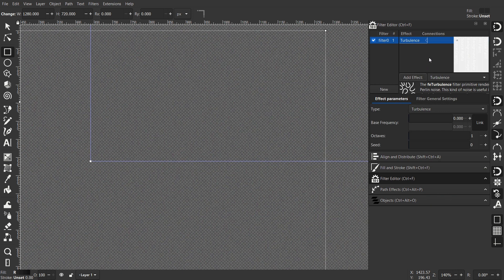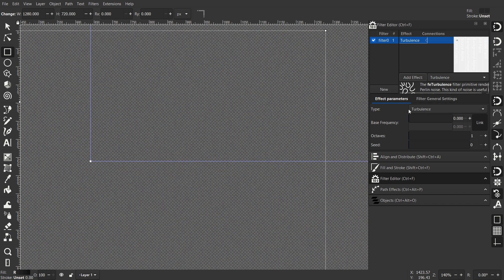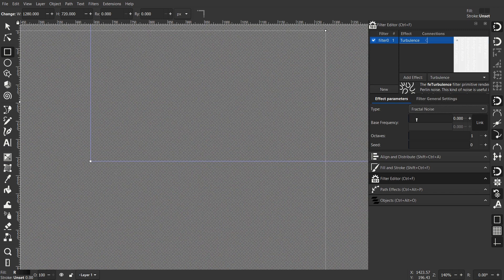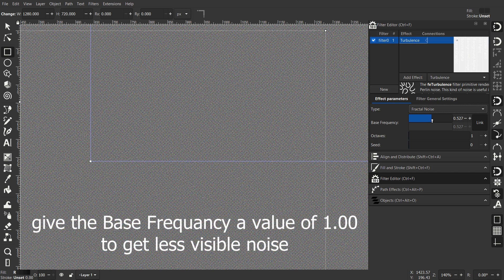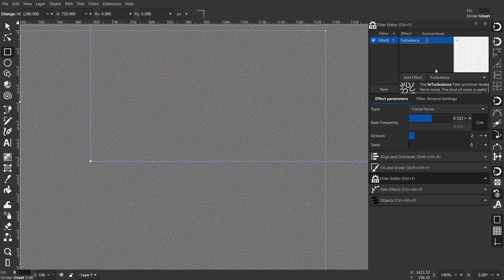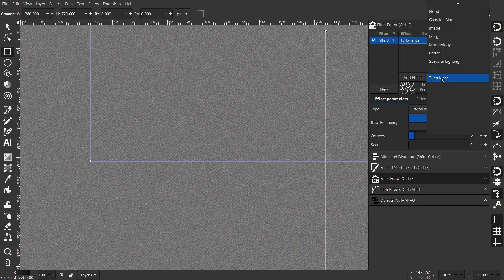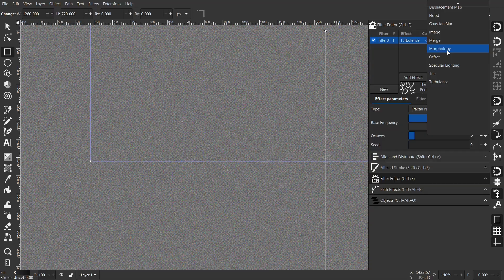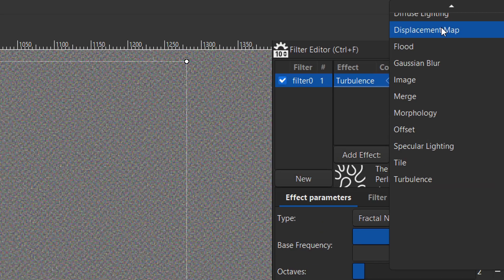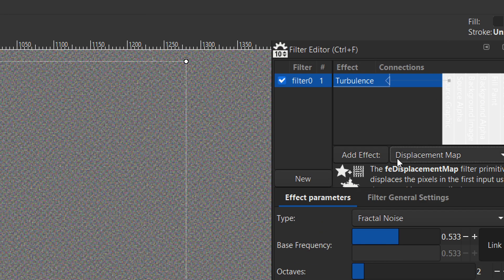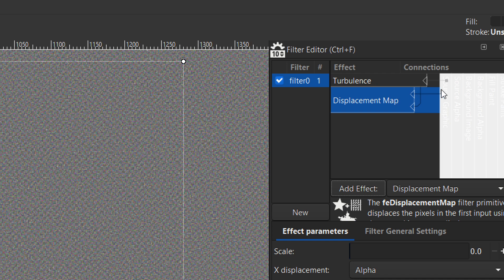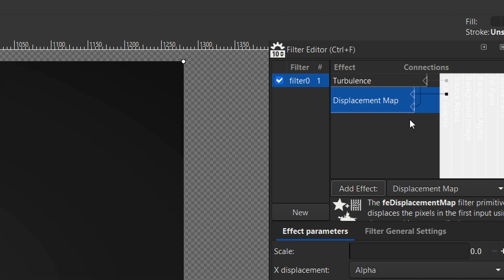And you get some noise there. Change the type to Fractal Noise and take it all the way up - I did not but it's better to do so you don't have visible noise. Create a displacement map, add a displacement map, click Add Effect, plug this one to the source graphic.